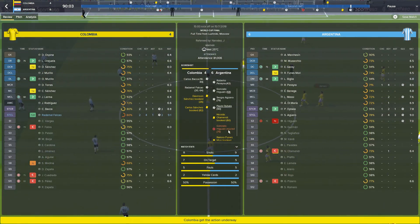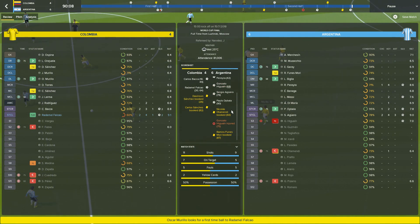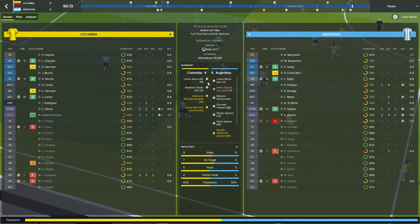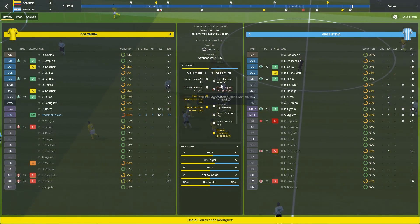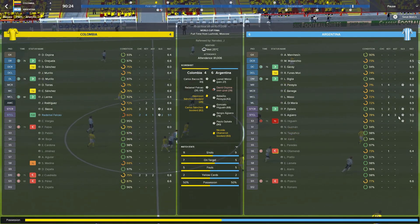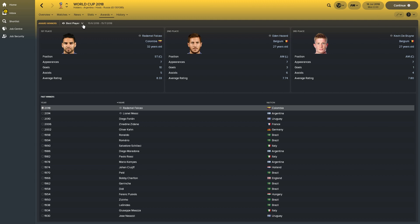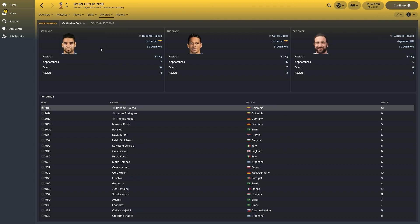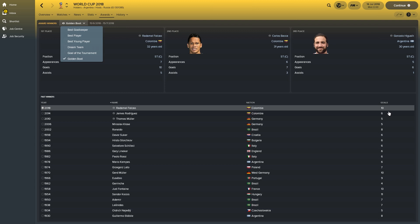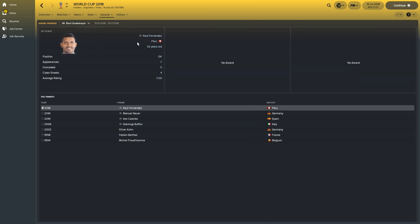This game had everything apart from a red card — it had a penalty, an injury, a bizarre own goal, two goals from Falcao, five different goal scorers for Argentina plus an own goal, and Aguero got a hat-trick of assists. Falcao won the Golden Boot as well as best player, ahead of Bacca and Higuain. Six goals at the World Cup generally gets you the golden boot, though we saw simulations where players scored more — Aguero scored 14 in one of them. Best goalkeeper was won by Raul Fernandez for Peru, which was really nice to see.